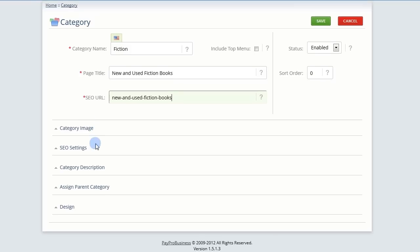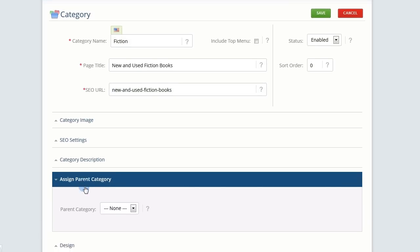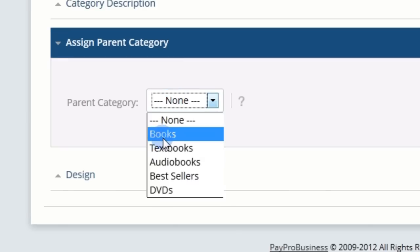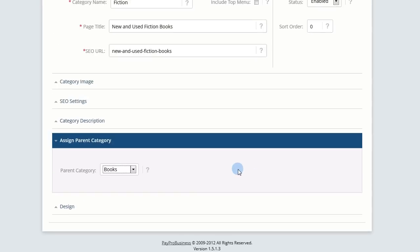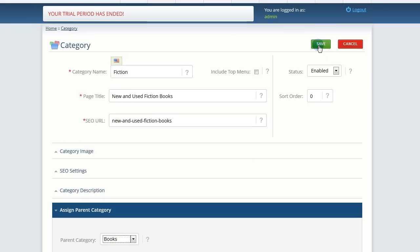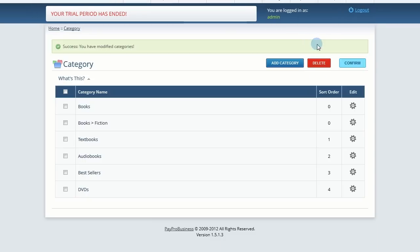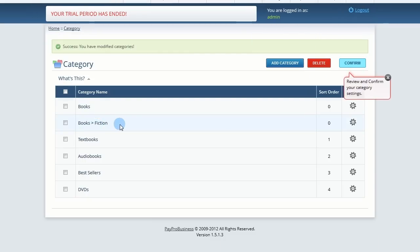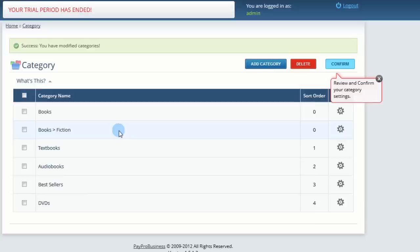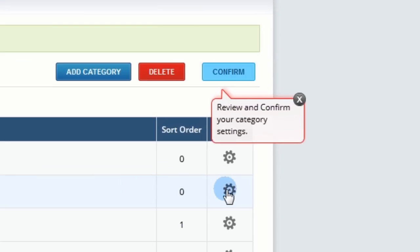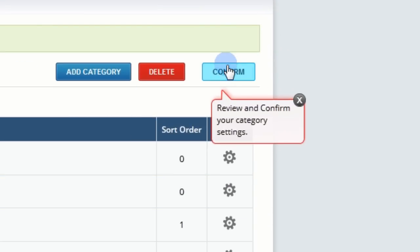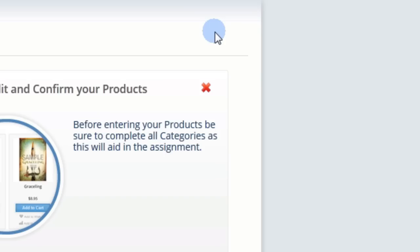Adding a subcategory follows the same process, except you need to assign a parent category in the appropriate section. If you want to edit any of these, just click on the gear. Once you're satisfied with your category list, click Confirm.